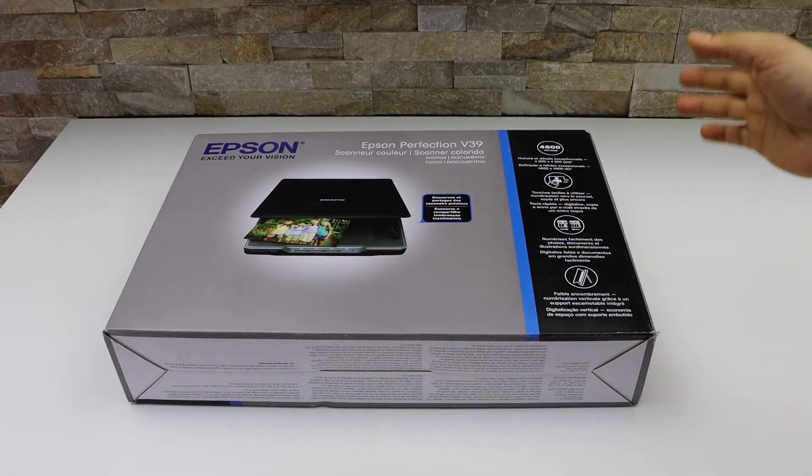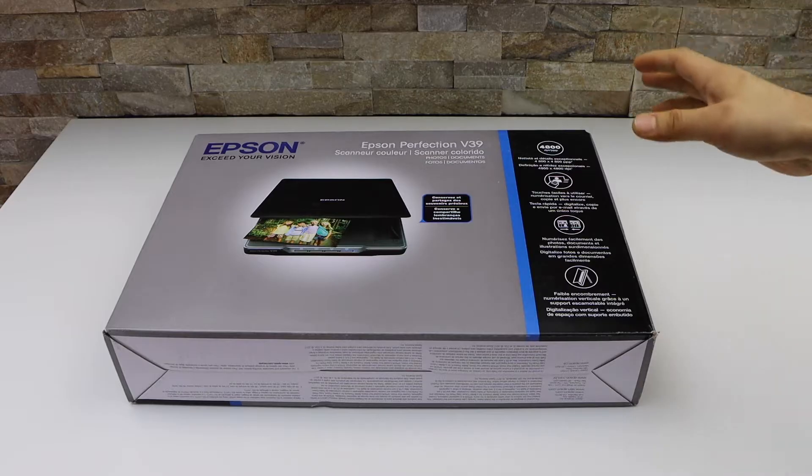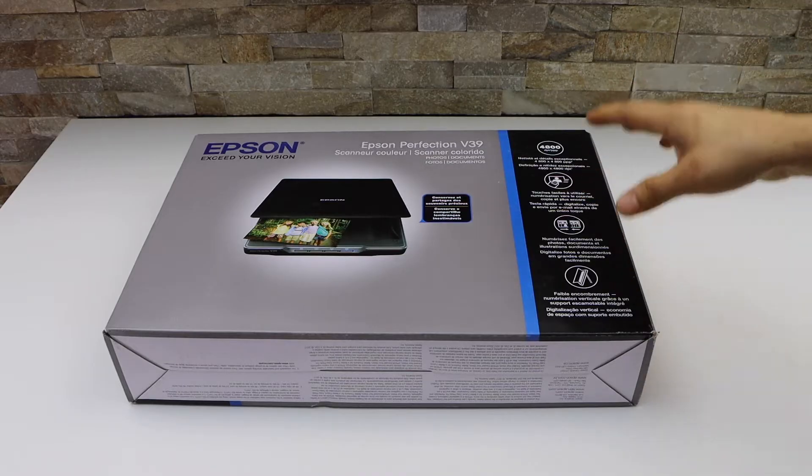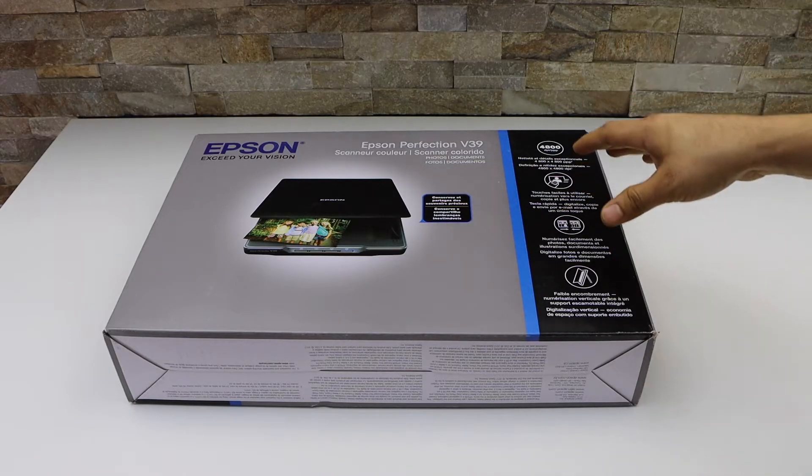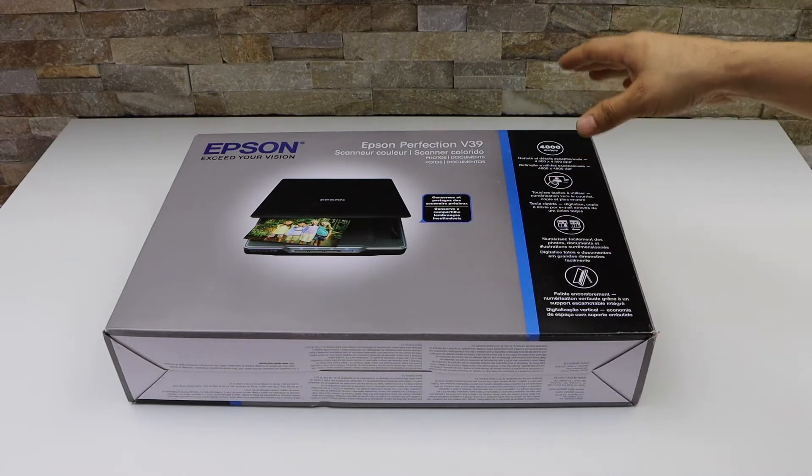In today's video I'm going to show you how to do the quick unboxing and setup of your Epson Perfection V39 scanner.